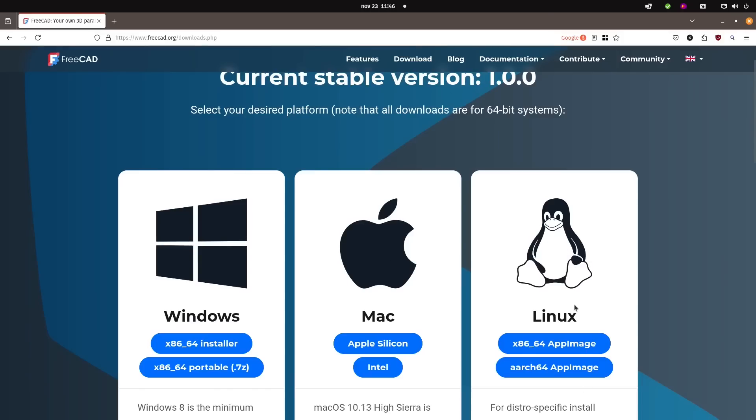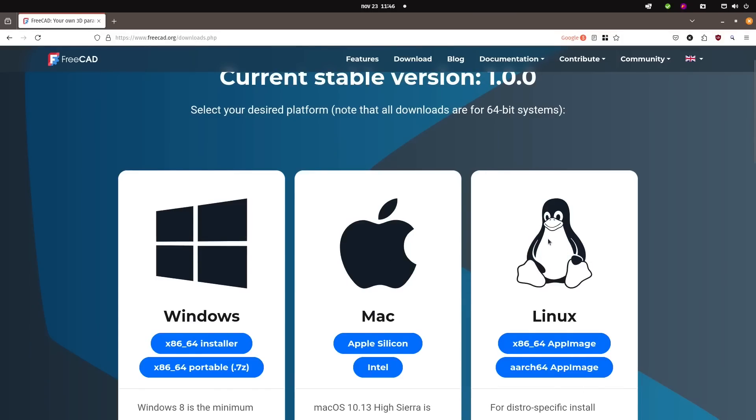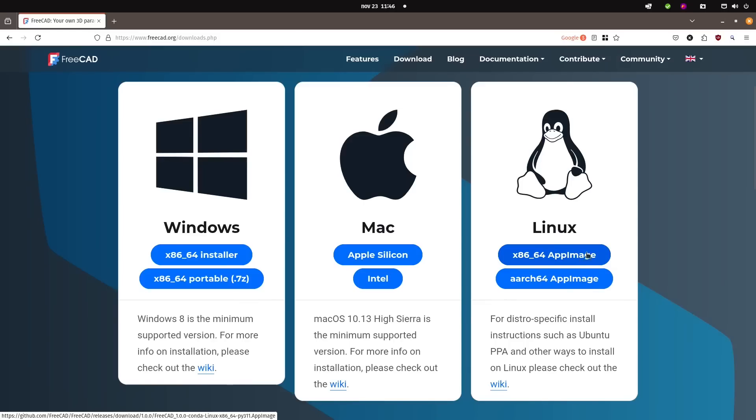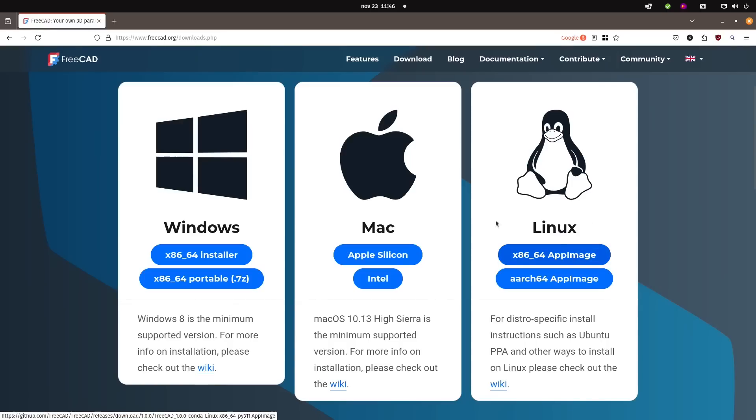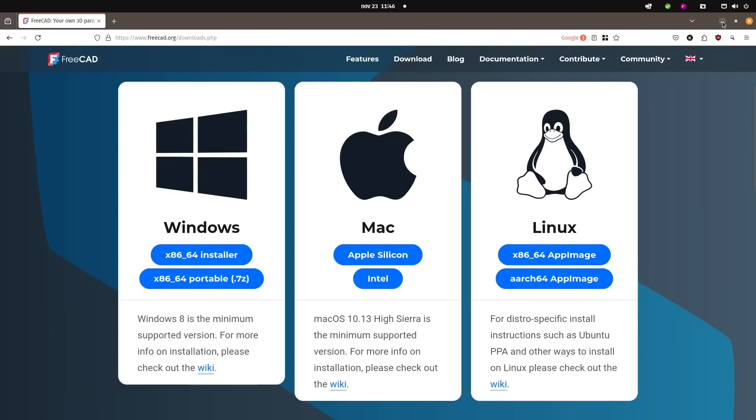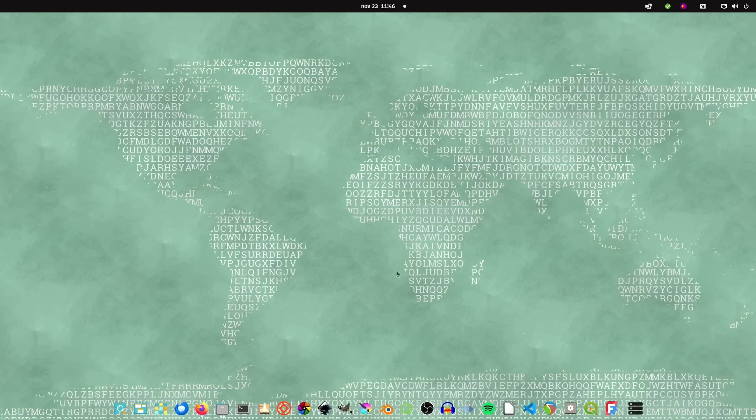Since I'm on Linux, I use the Linux version. I haven't downloaded the app image this time—I installed it through the FlatHub as a flatpack. That is also possible. If you have a FlatHub in your distribution, you should be able to find FreeCAD there as well in version 1.